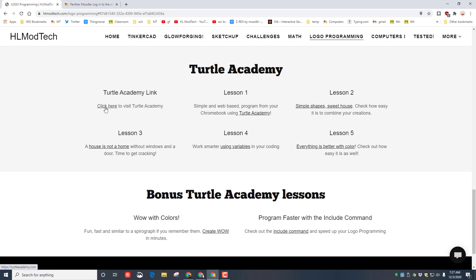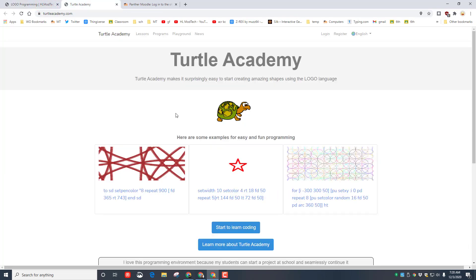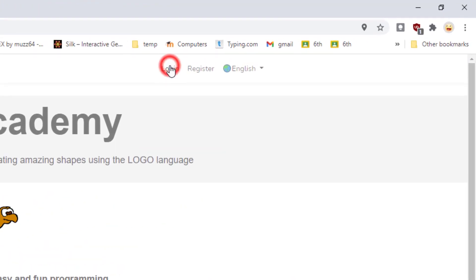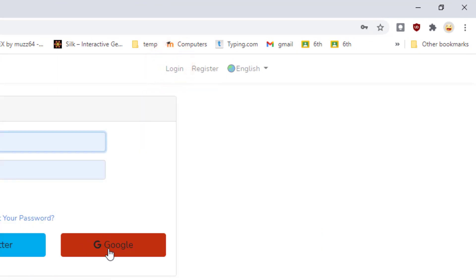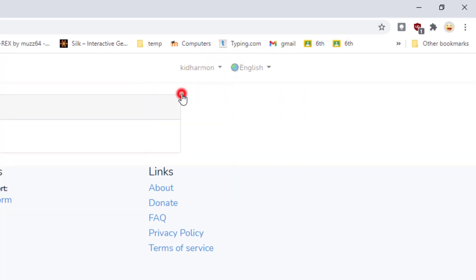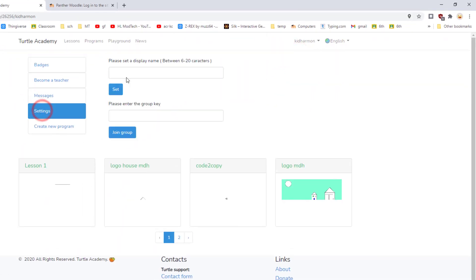When you click this link, go down to the Turtle Academy lessons. This is how you launch Turtle Academy. Notice it opens in a second window and right now we're working on the bonus lessons. When you reach Turtle Academy, make sure you choose login and then we choose login with Google.